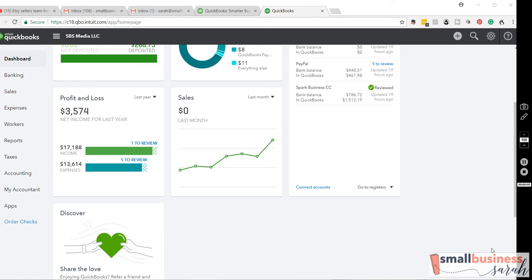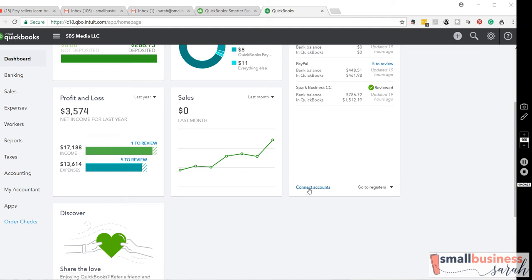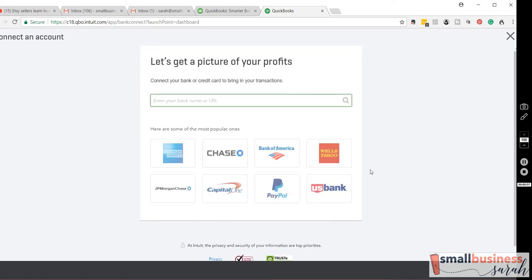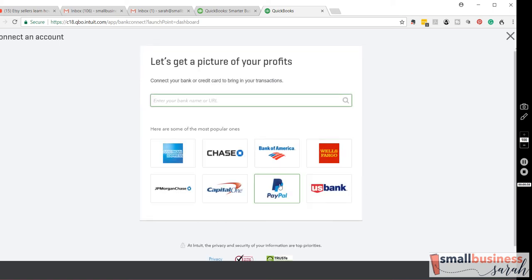Now, I can understand why I got a question about this, because PayPal can be a little bit strange. So, let me show you first how to connect PayPal. We're going to, on the dashboard screen of QuickBooks Simple Start, go to Connect Accounts, select PayPal.